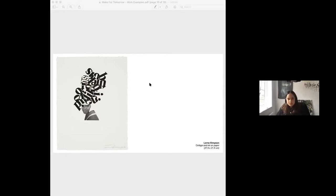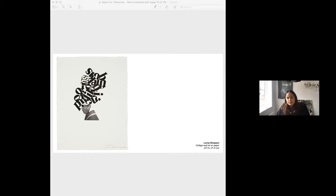I'm going to stop sharing my screen. If there are any questions about anything I've shared, please pop it in the Q&A and I'd be more than happy to answer them.